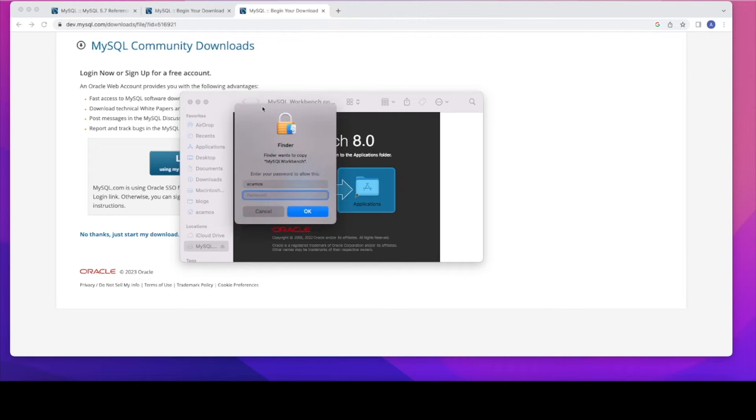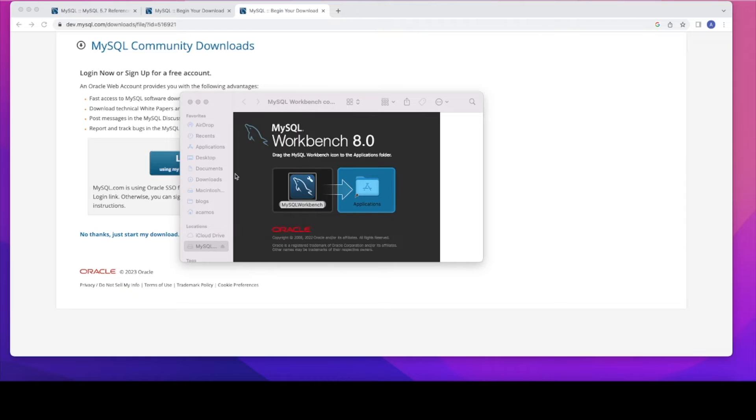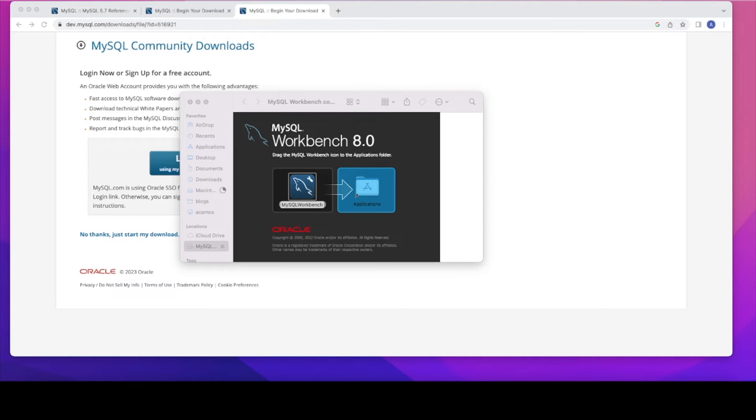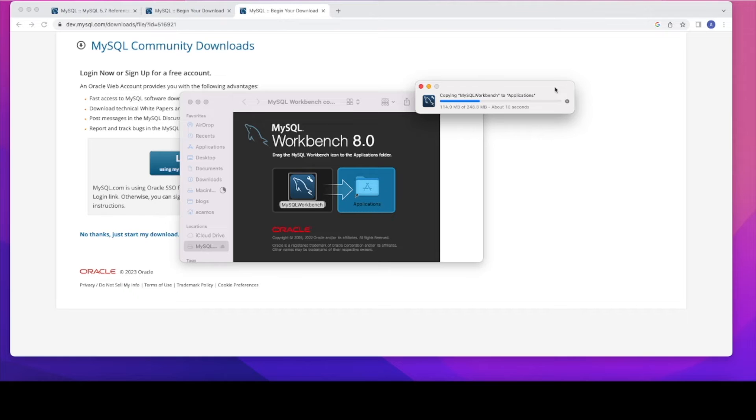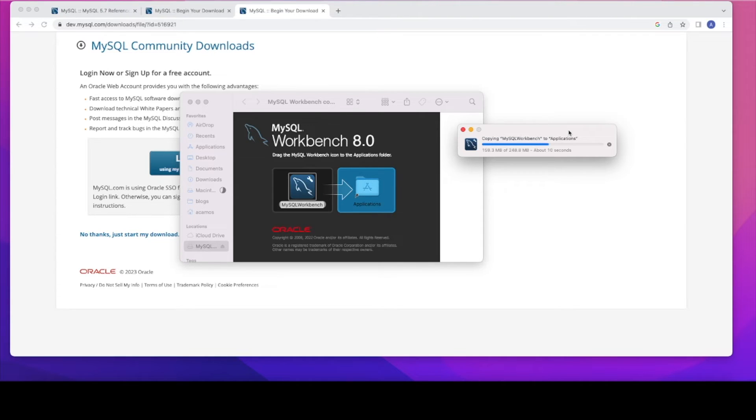Once you downloaded that, open it, then you need to move to the application folder. Again, it's asking for it to enter the machine password, enter it. So that means it's just successfully copying that right now. Sorry, I think it just went on the background. But if you see that, you can see it's copying the Workbench to the Applications folder.